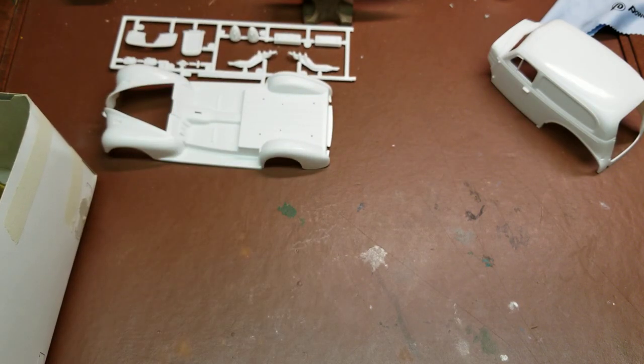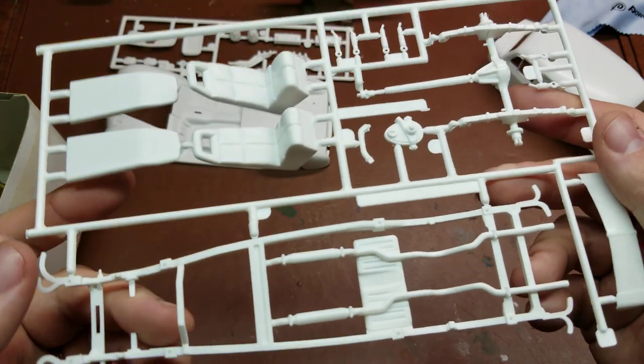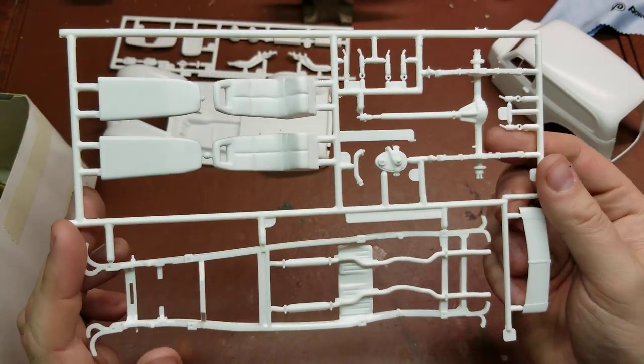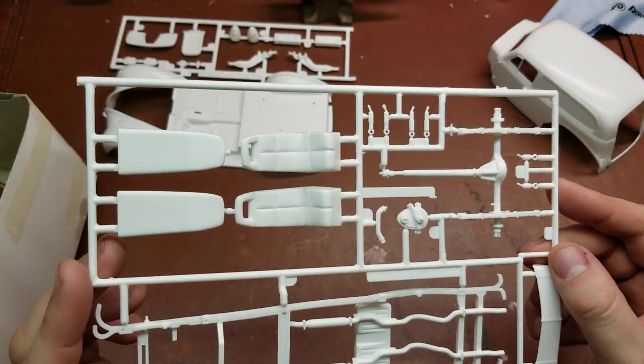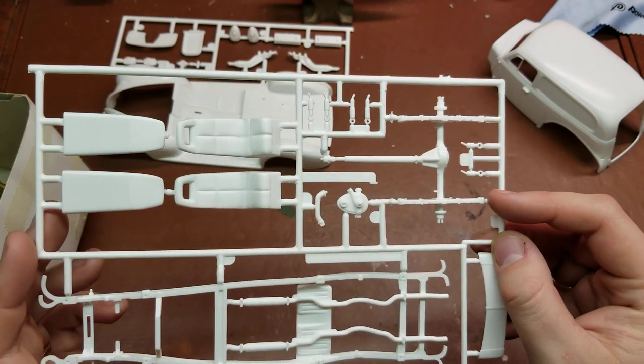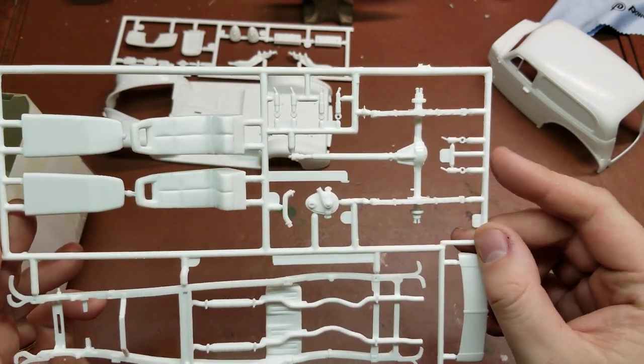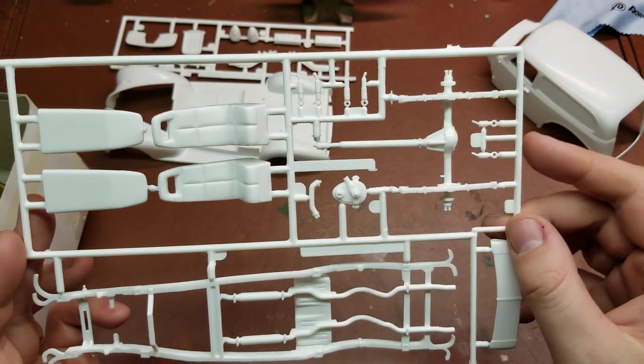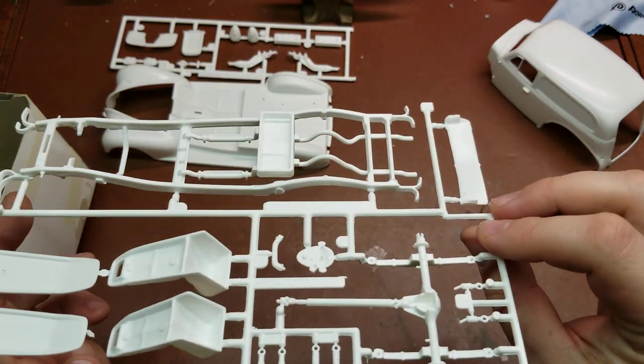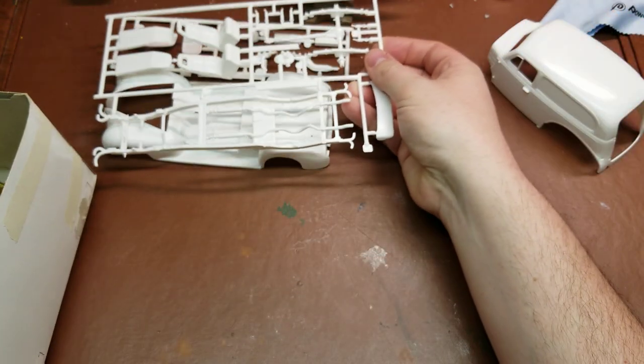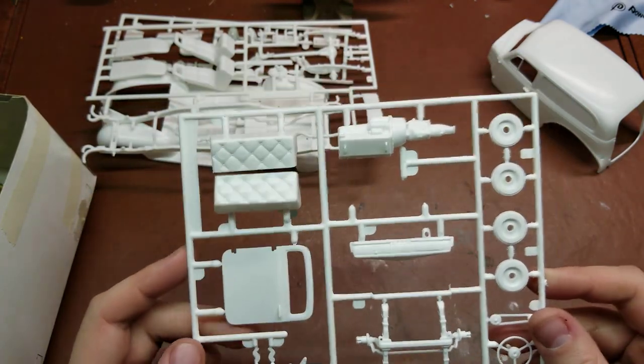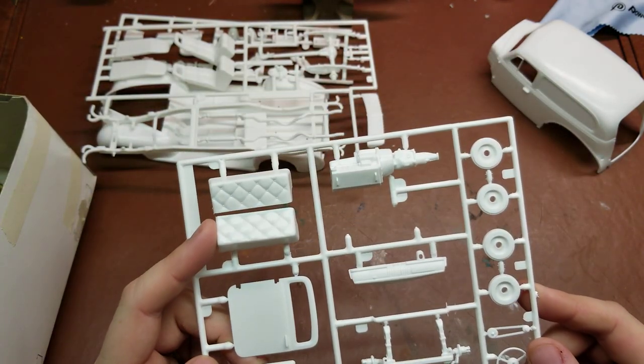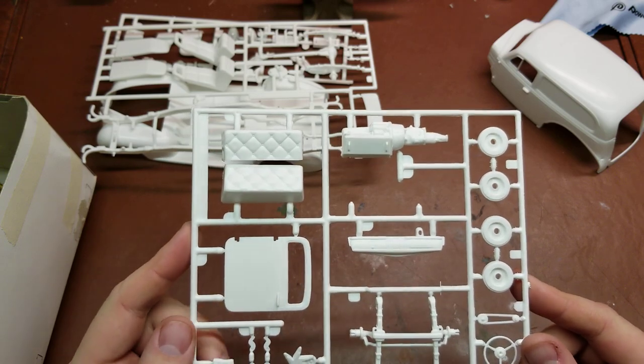We have our main chassis now. Our sun visor up here, front seats, radiator hose, rear suspension, and our side bench seats.